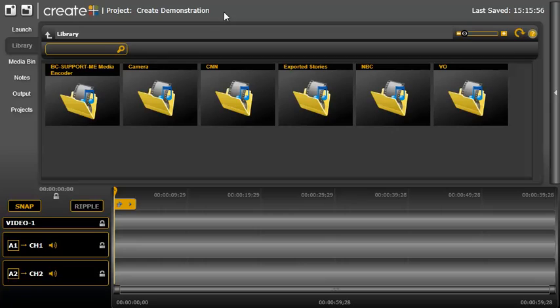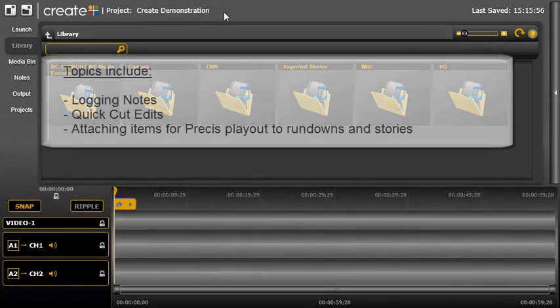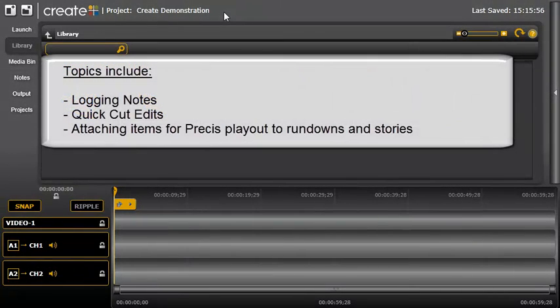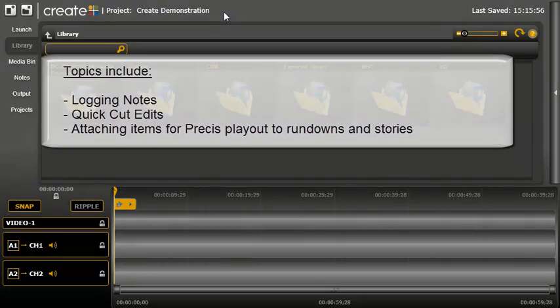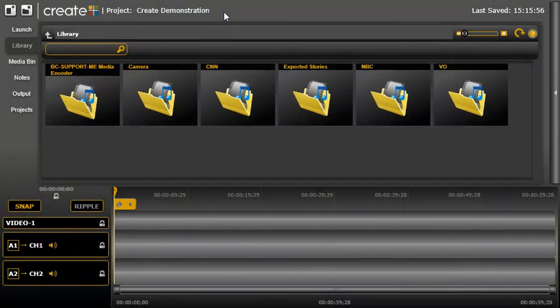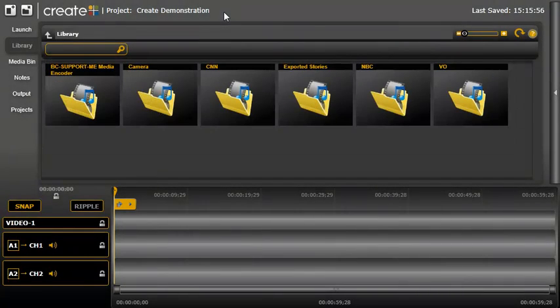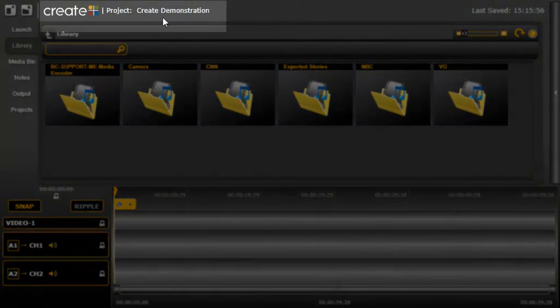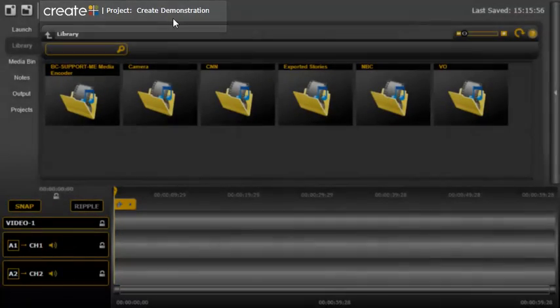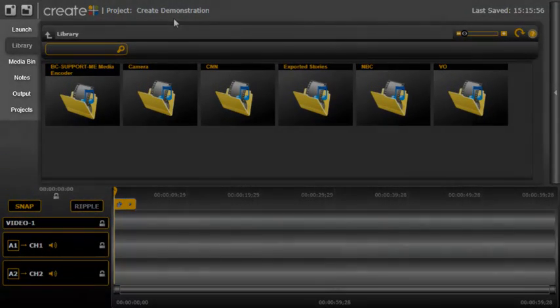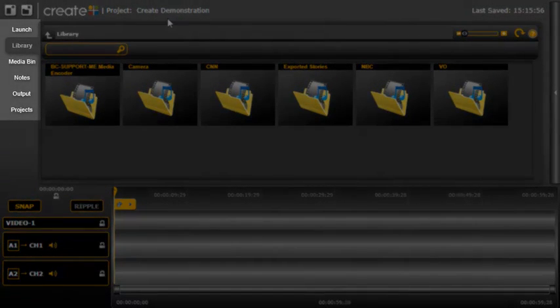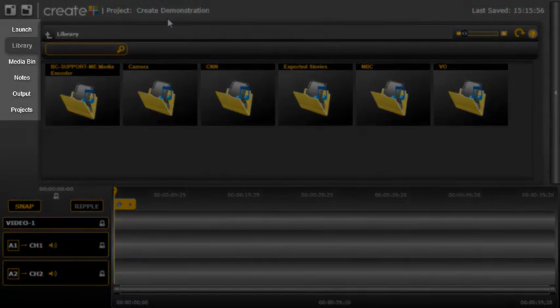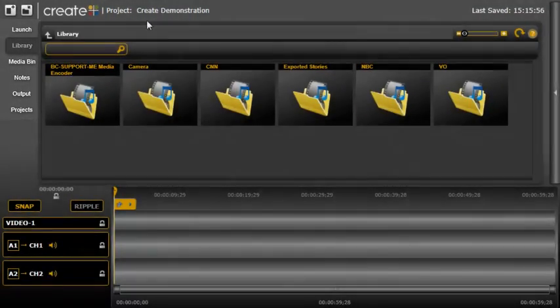I'm going to show you some of the basic features and functionality available in CREATE. You will see examples of how to log notes, perform quick-cut edits, and attach items for presys playout to rundowns and stories from newsroom computer systems. I have opened a project with the name displayed across the top here. The tabs across the left side provide access to different options in CREATE, and I'll cover these as we move through the example.